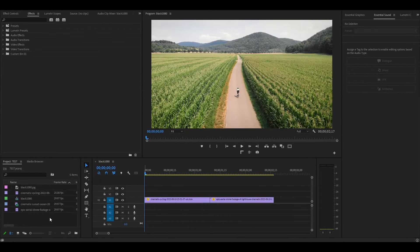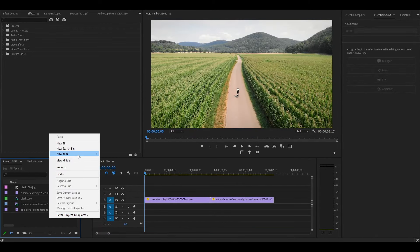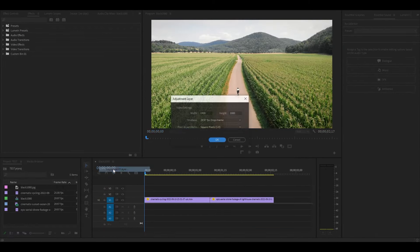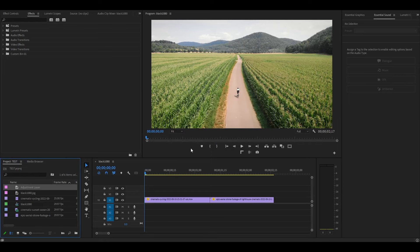Go to your project panel and create an adjustment layer, then accept the default settings and drag it above your two clips.